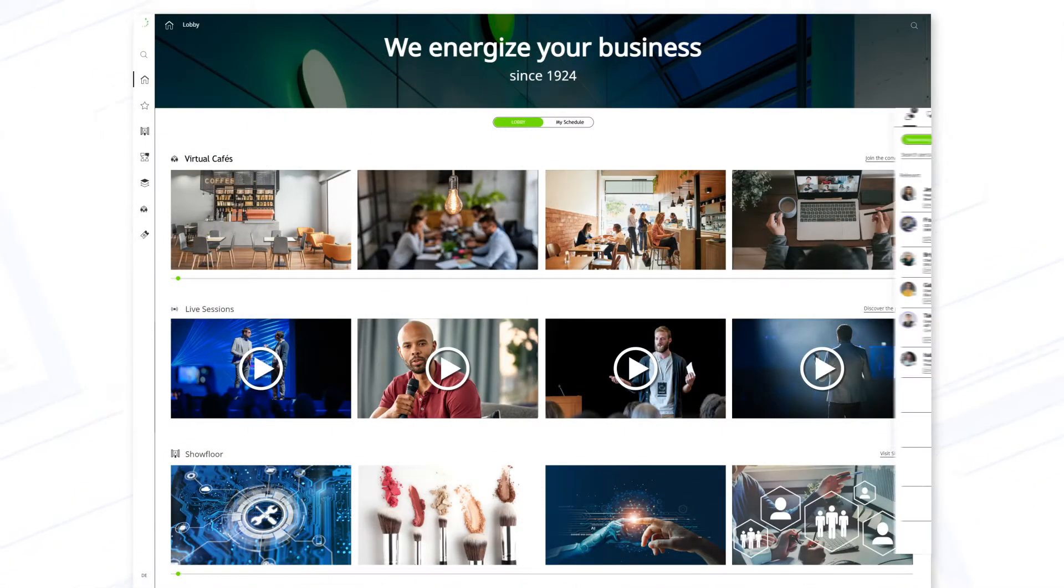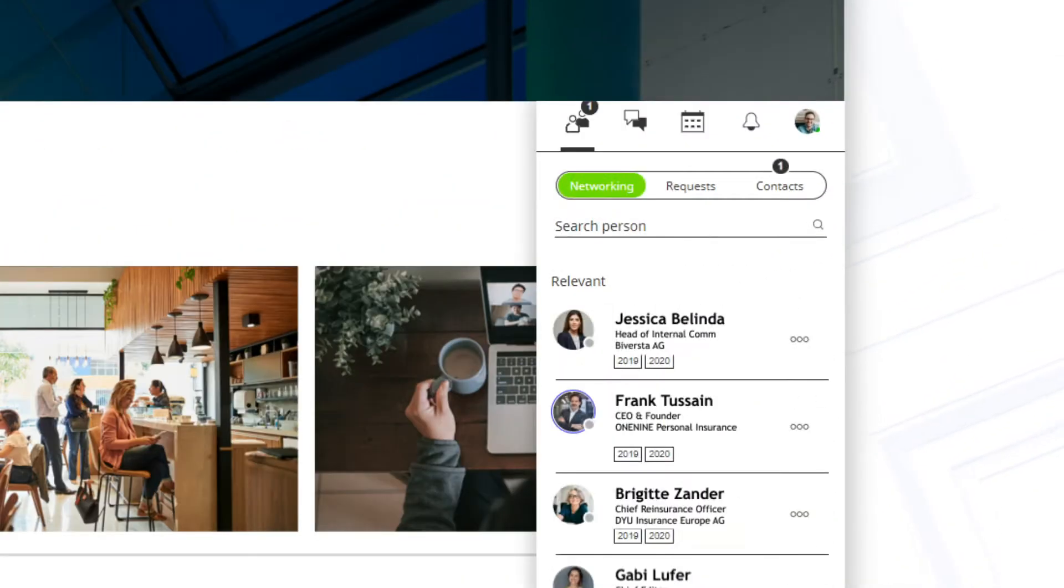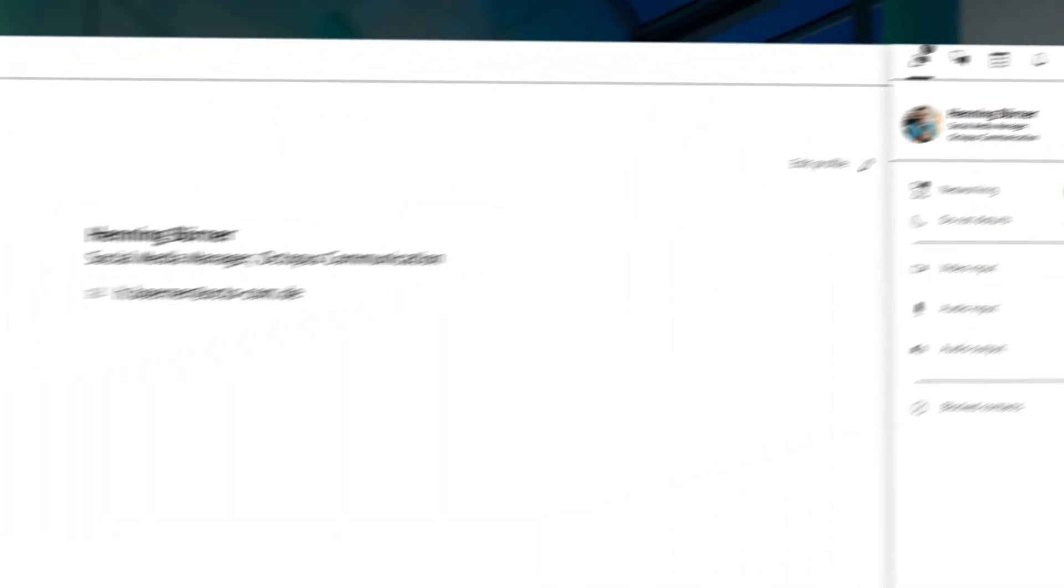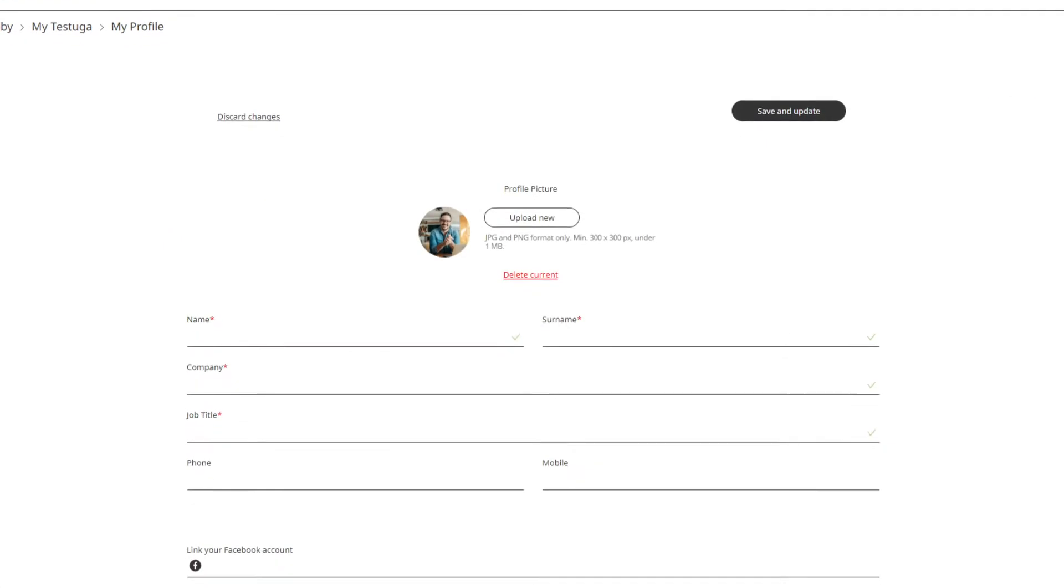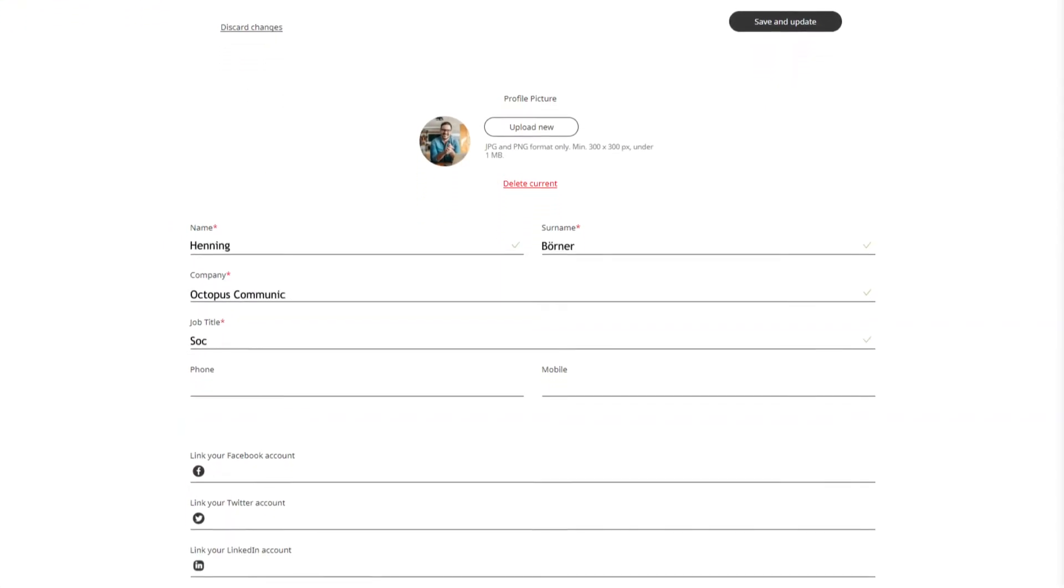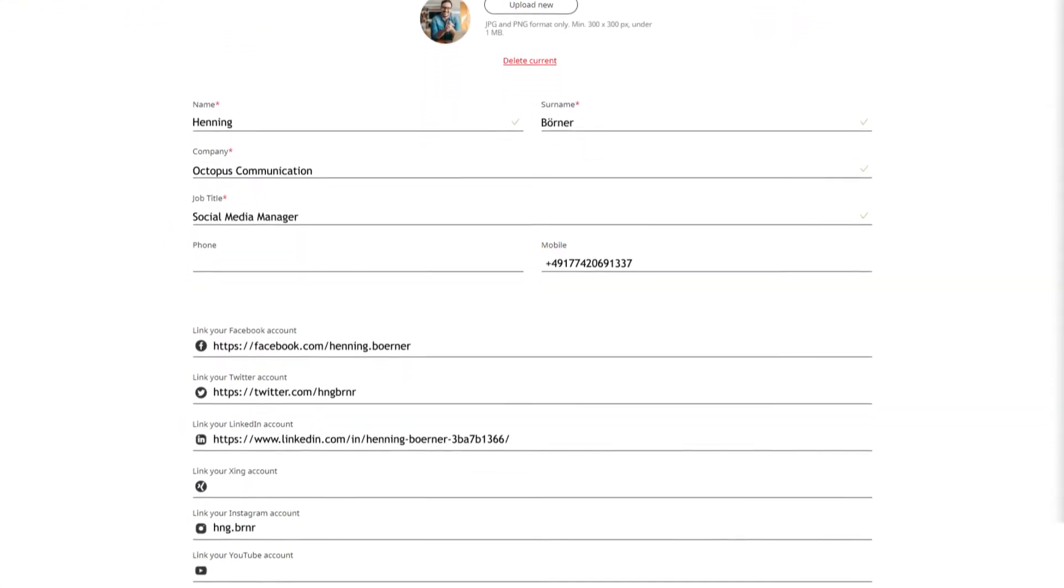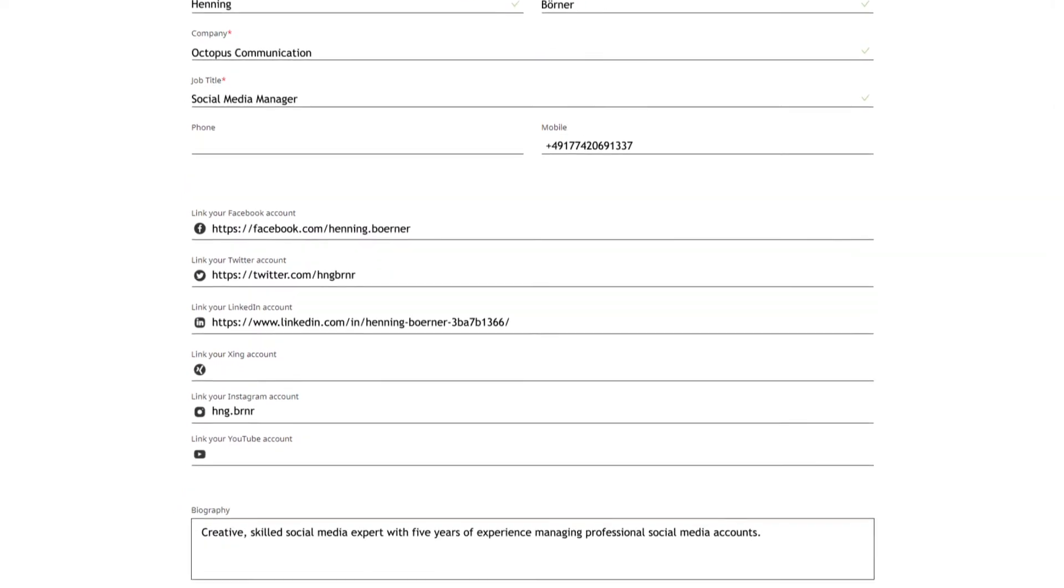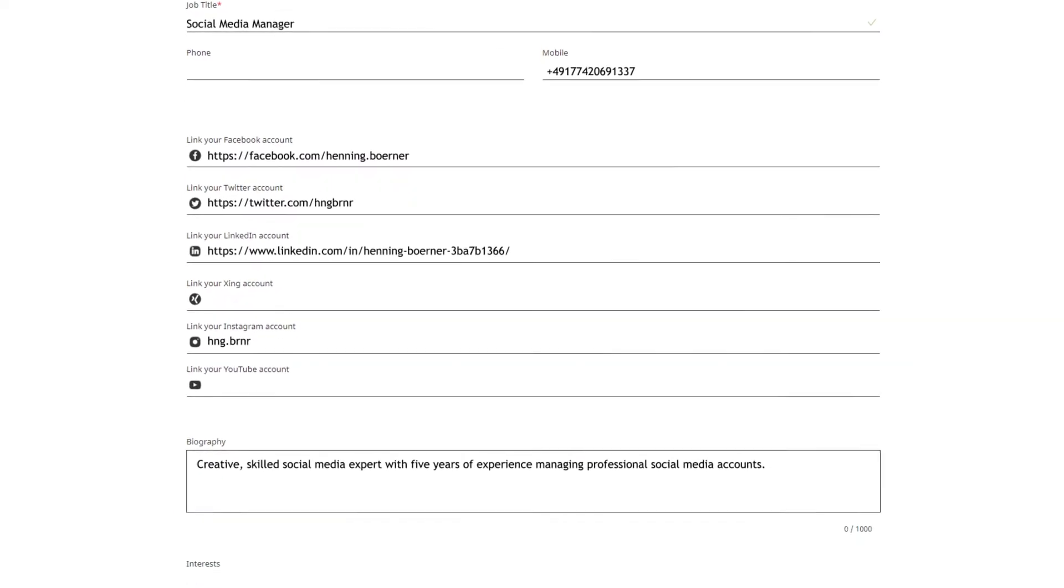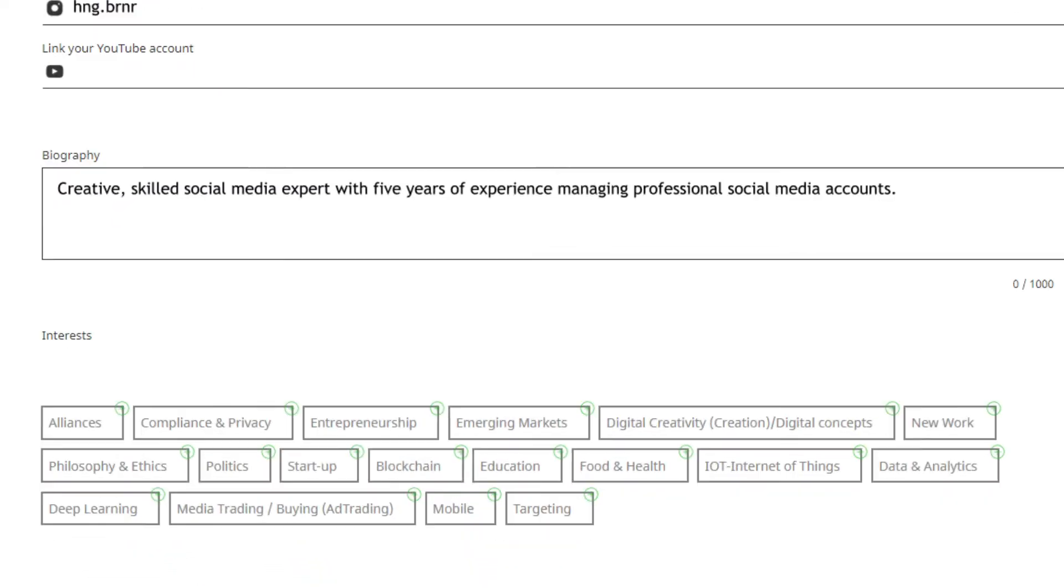All exhibitors and visitors create their own personal profile on the digital event platform. In this profile, in addition to the usual personal data such as name, position, email address and telephone number, each user also indicates interest in certain industry-specific topics.